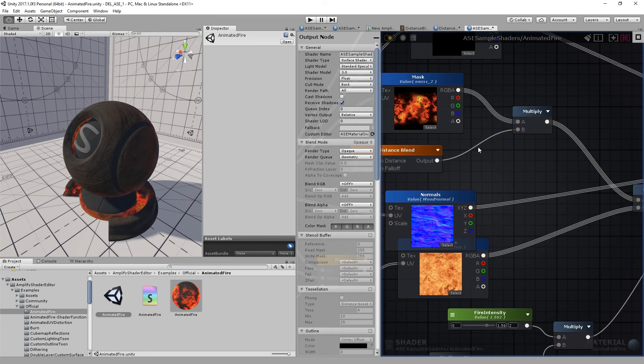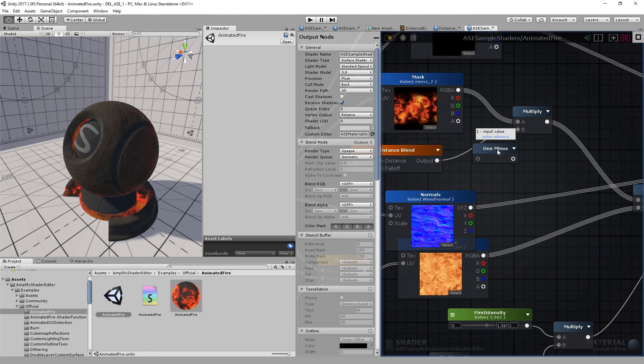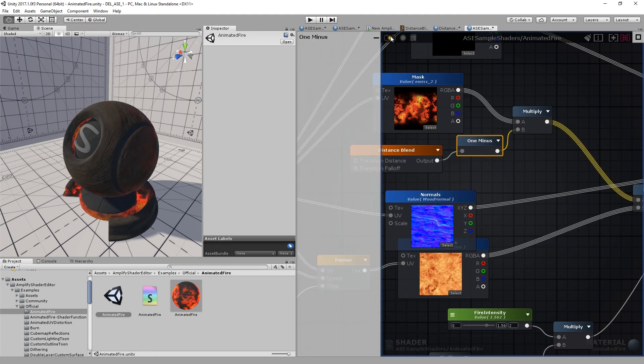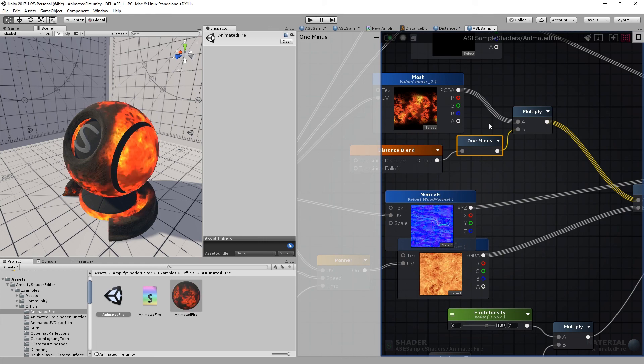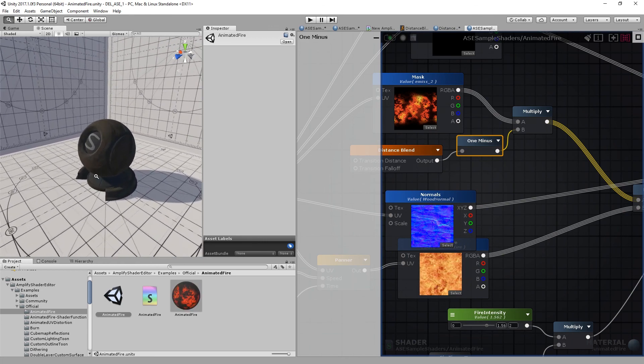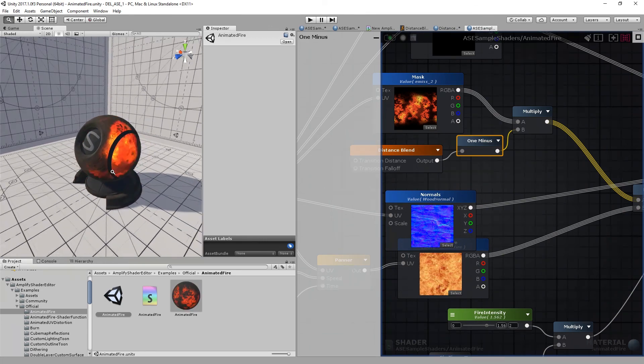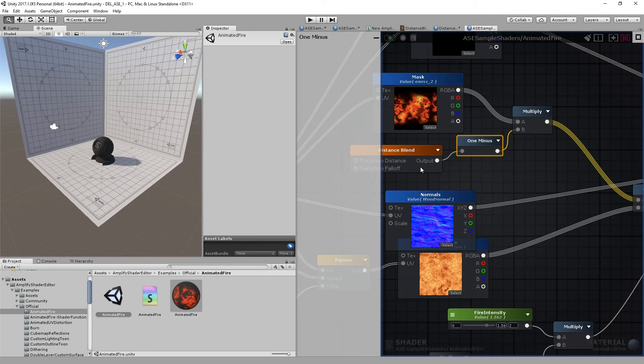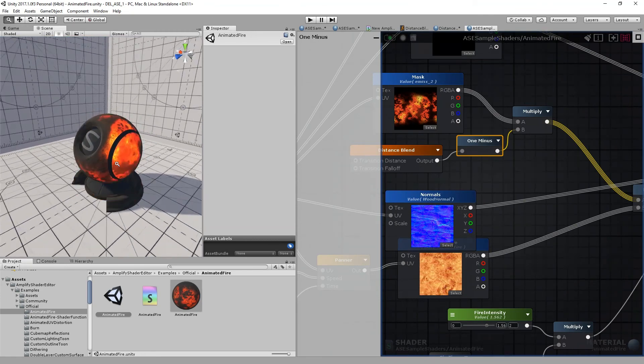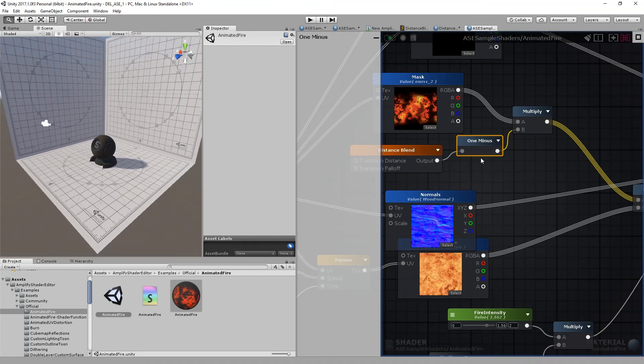We'll use the 1-minus node. Let's drag and connect it to the existing wire. Compile. And the effect is now inverted. So as I move away from the shader ball, the fire is faded out.